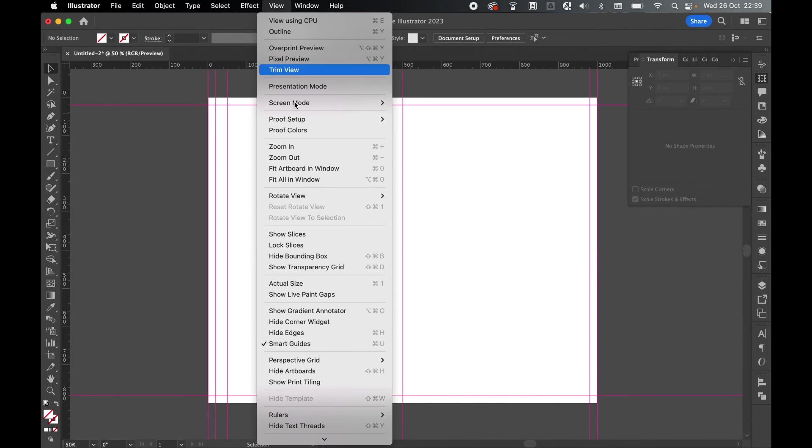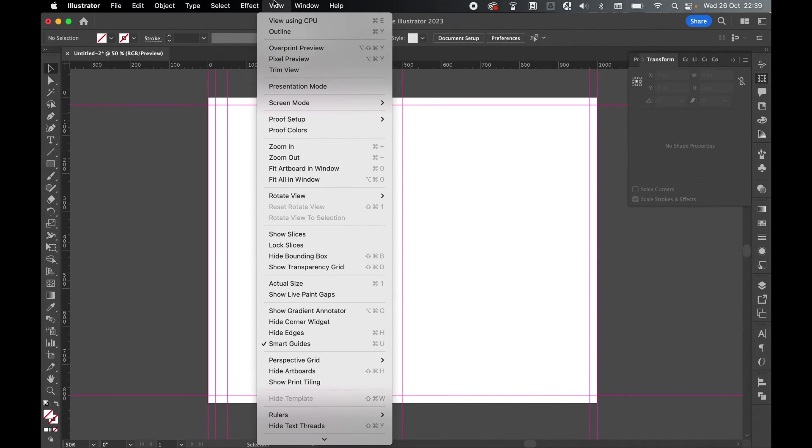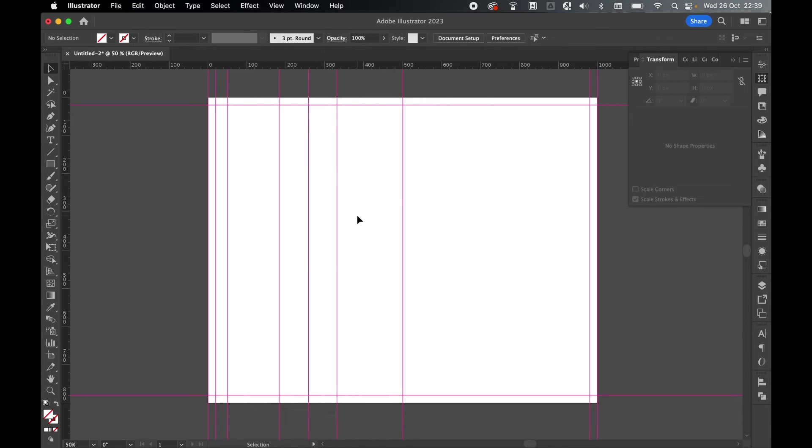It's also a good idea to turn on your smart guides. This will help you arrange them with guidance from Illustrator.